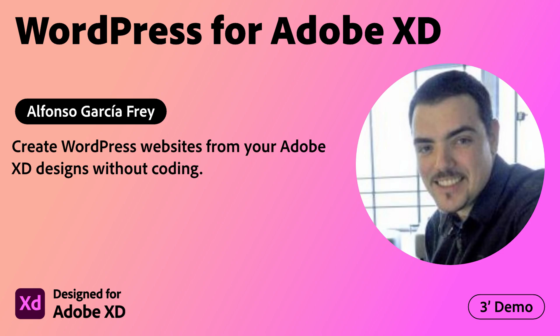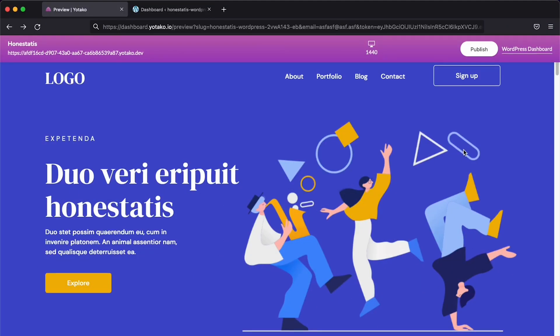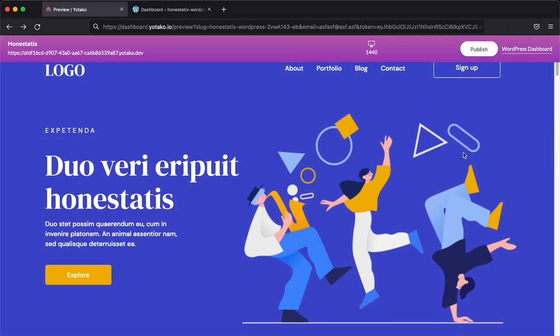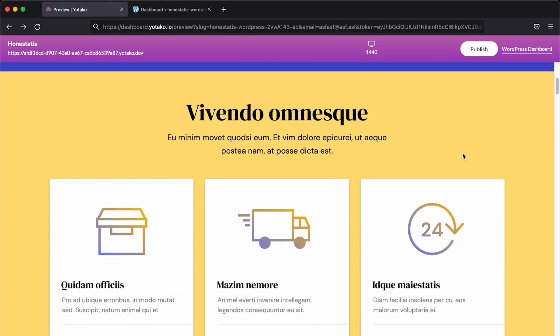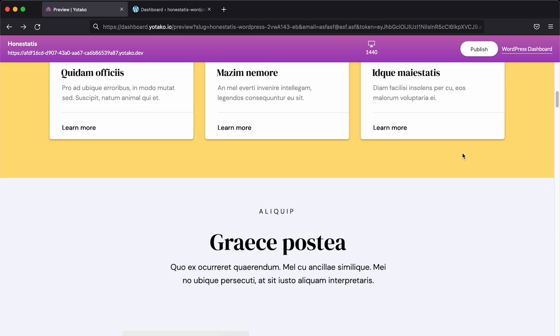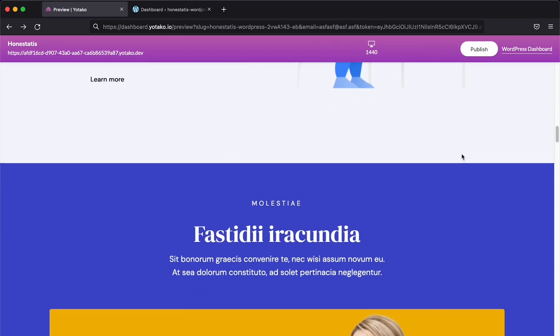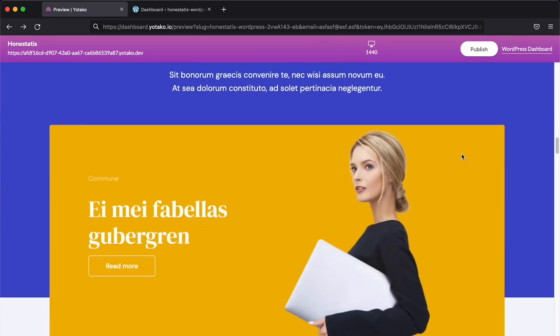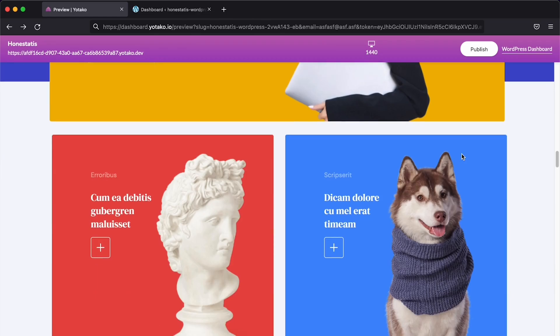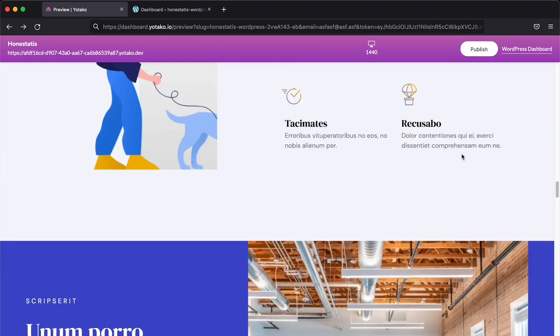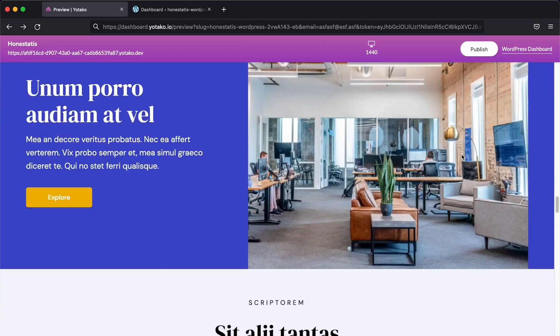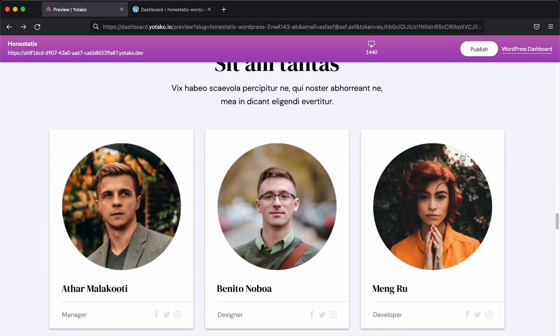Adobe Creative Cloud Plugins and Integrations. Hello everyone, and welcome to this very short introduction to the plugin WordPress for Adobe XD. My name is Alfonso, and I will show you how to create WordPress websites like this one from your Adobe XD designs in just a few clicks and without coding.